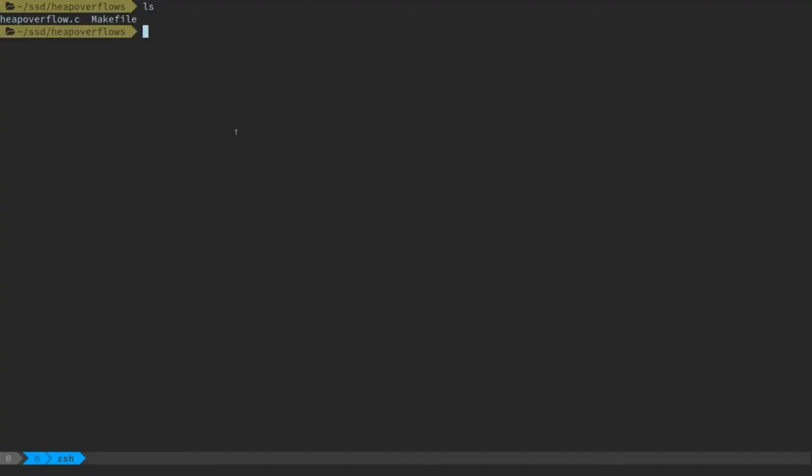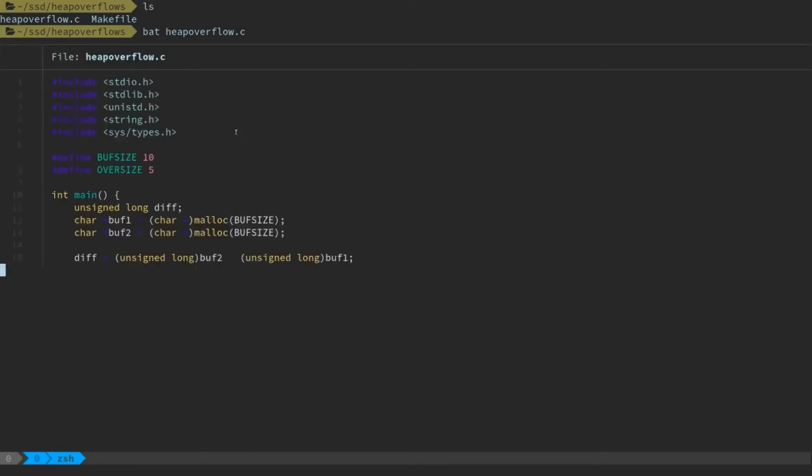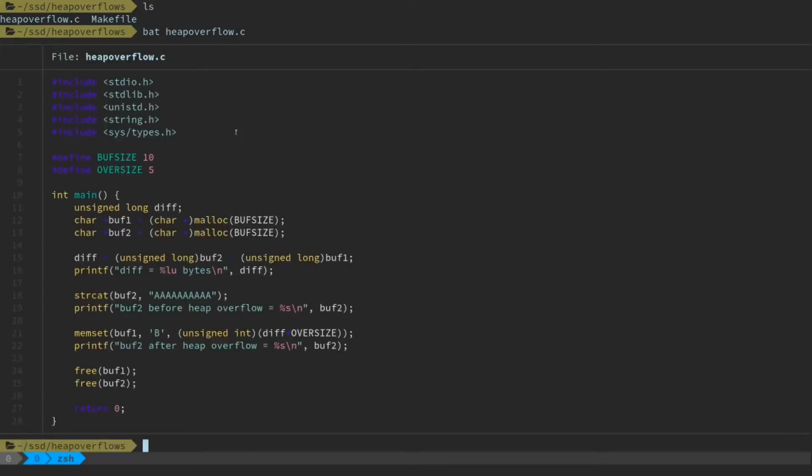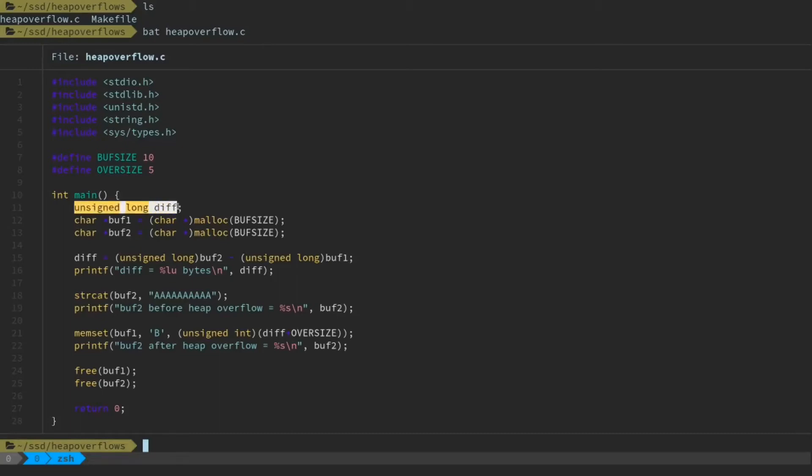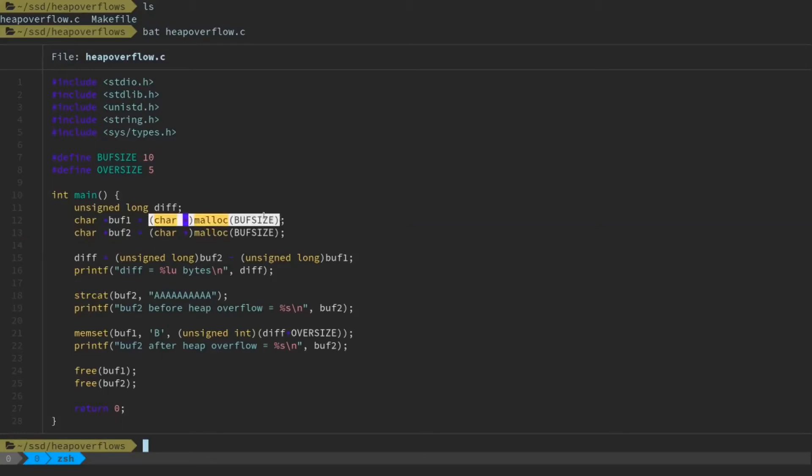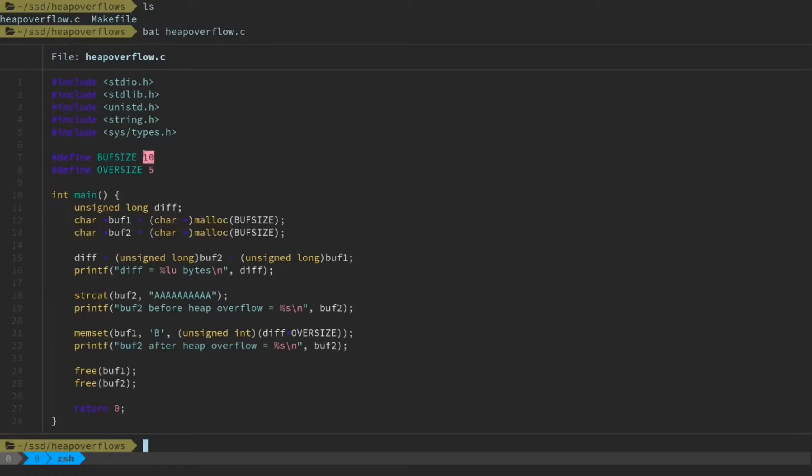Okay, so we've got heapoverflow.c here and a makefile. The makefile is the same as the one we've been using all along. And here's the contents of this program. So we have just a few imports. We have two constants, buffer size and oversize. We have a diff variable that's an unsigned long. And we have two buffers, each of which are dynamically allocated to be buff size bytes and typecast to character arrays, so basically strings. And each of them we can see has a length of 10 because they use buff size for their allocation.